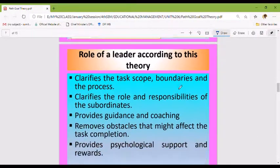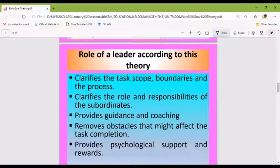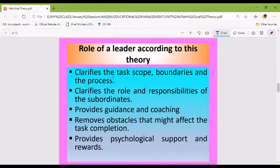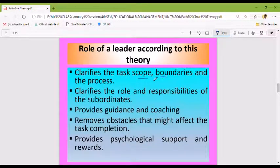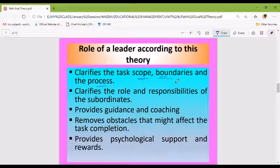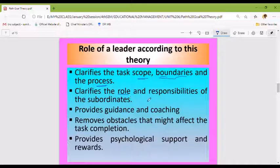The next role of a leader according to this theory: the leader clarifies the task scope, boundaries, and the process; clarifies the role and responsibilities of the subordinates; provides guidance and coaching; and removes obstacles that might affect task completion.